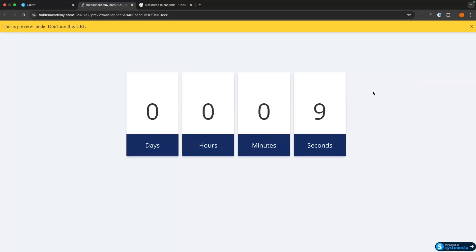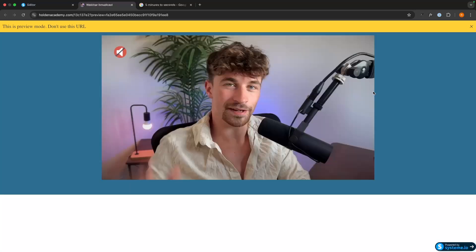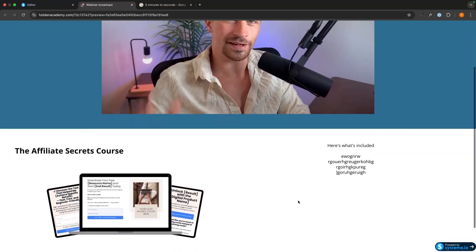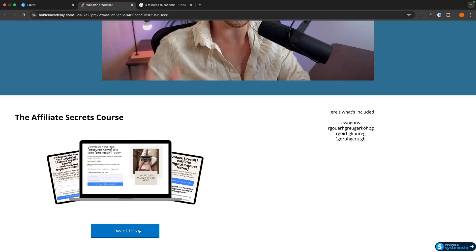We have the countdown timer, then the actual webinar shows up. We'll wait until the countdown runs out, then we can see the webinar appear on screen. After 10 seconds — because that's how I set this up — we can see the product section pops up at the bottom with the product and everything I set out. There we go, it's appeared, so people can click through and it will take them to the next funnel step.